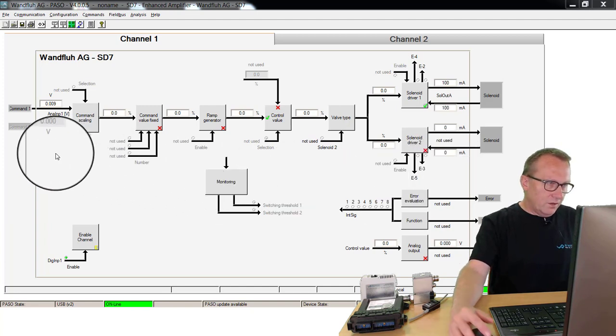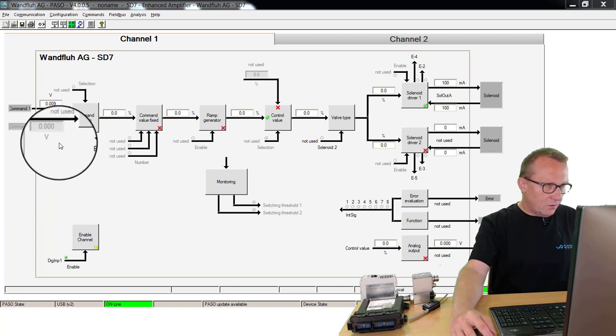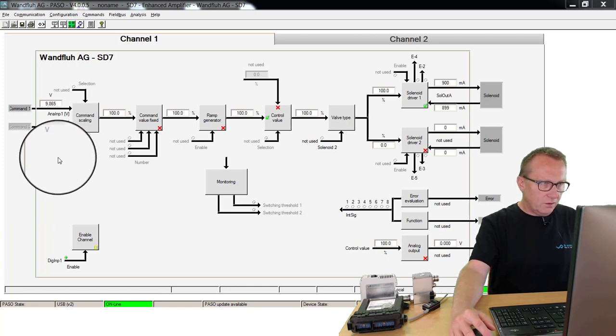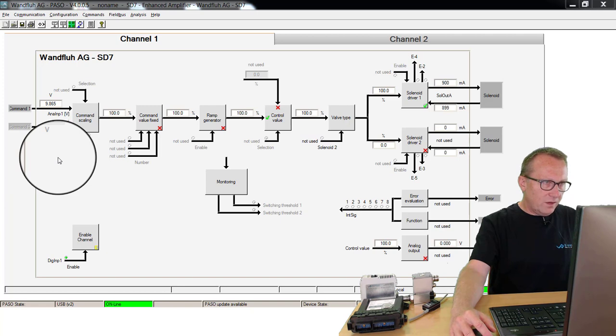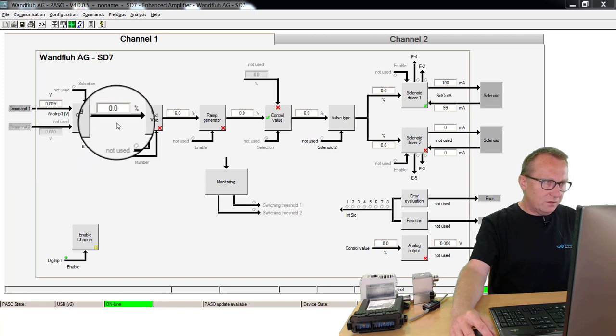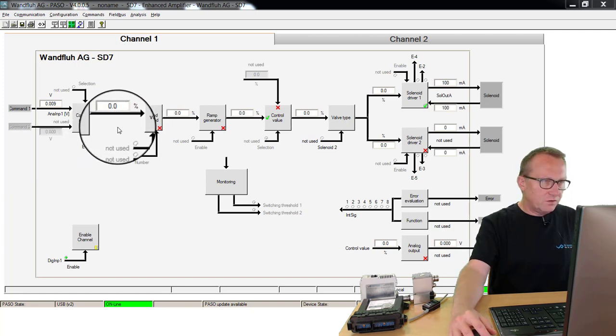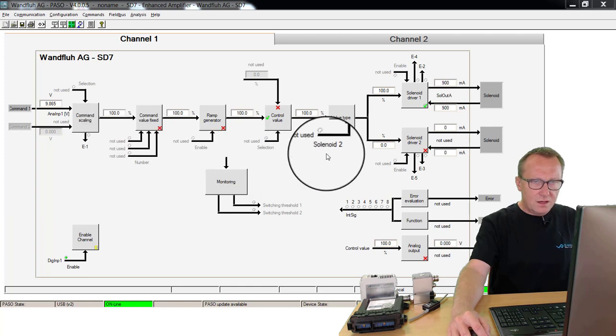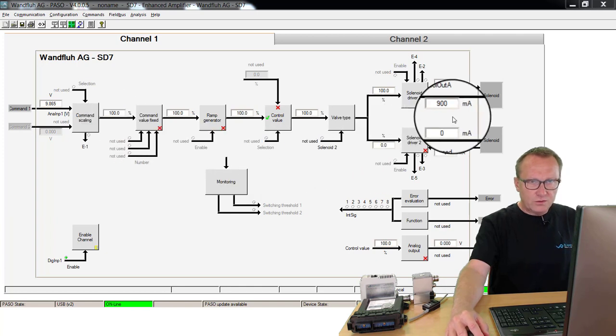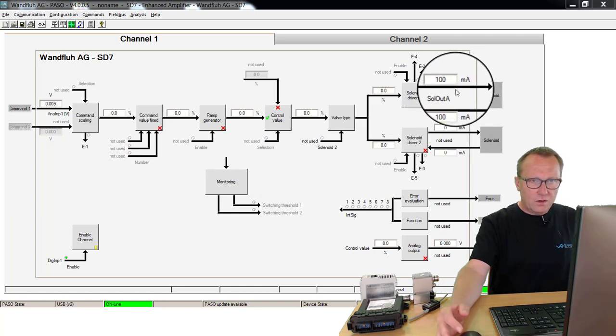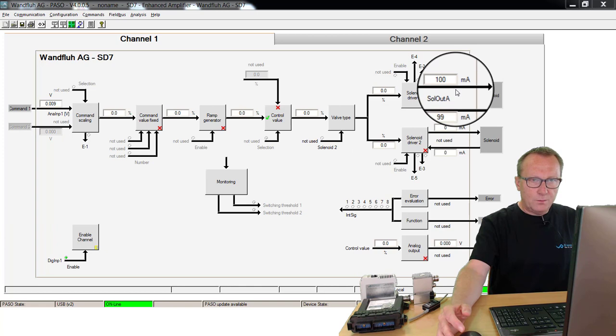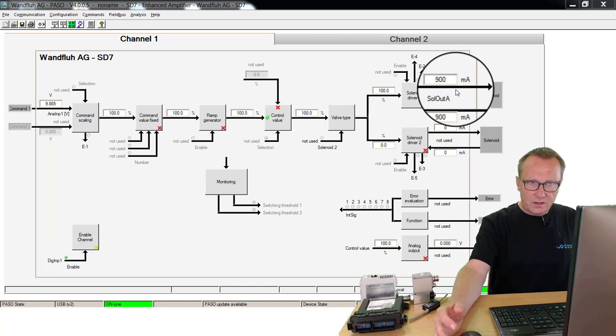In today's application, I have a command value from 0 to 10 volts. With this command value, I can generate the internal signal from 0% to 100%. On the output side, I will have 100 mA to 900 mA.